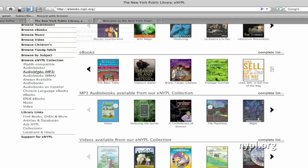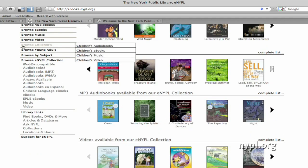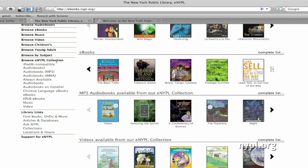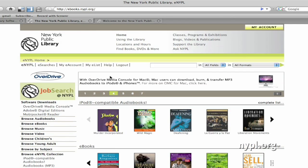Or, you have the option to limit to browse children's to see only children's ebooks, or young adult to see only young adult ebooks. Under browse eNYPL collection over here, you can also select to limit to only ePub ebooks, which are optimized for use on the Sony Reader.